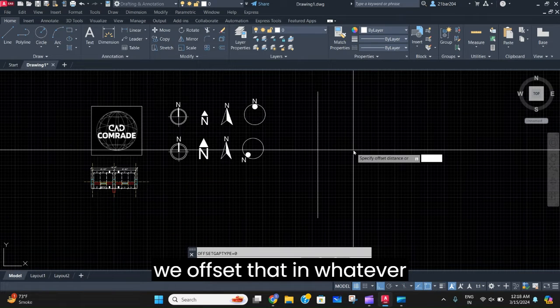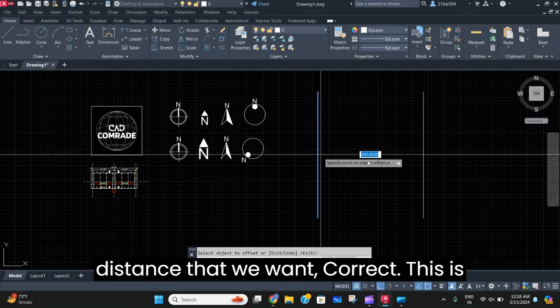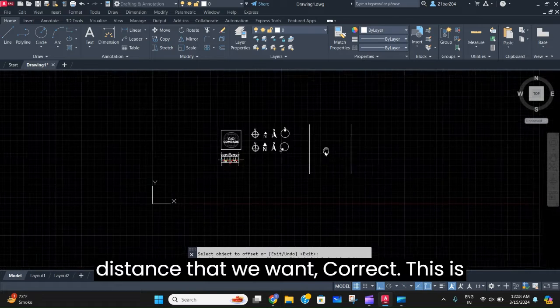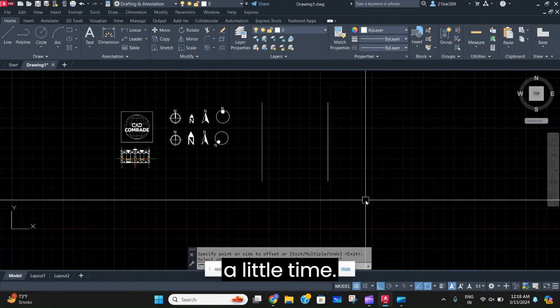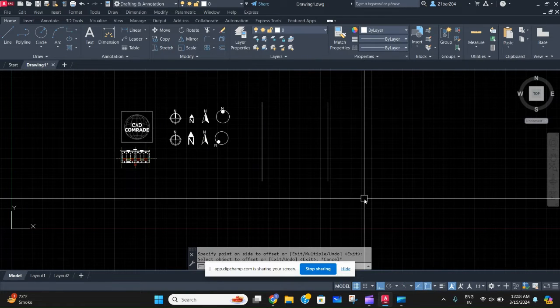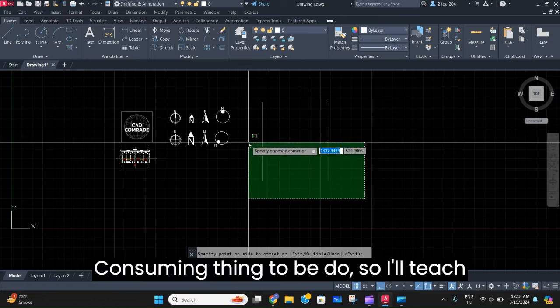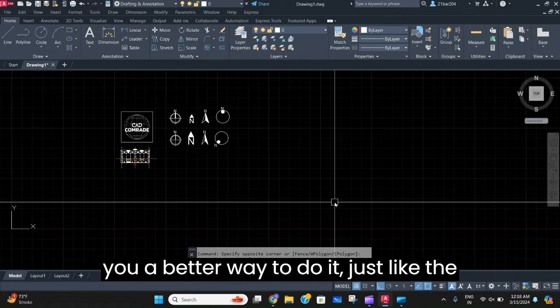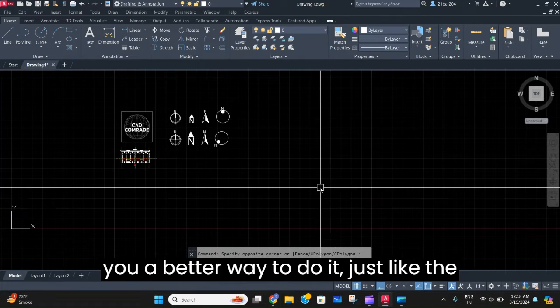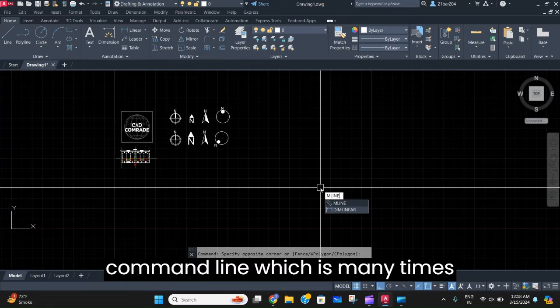But this is a little time-consuming, so I'll teach you a better way to do it. Just write the command MLINE, which is many times overlooked in this software.